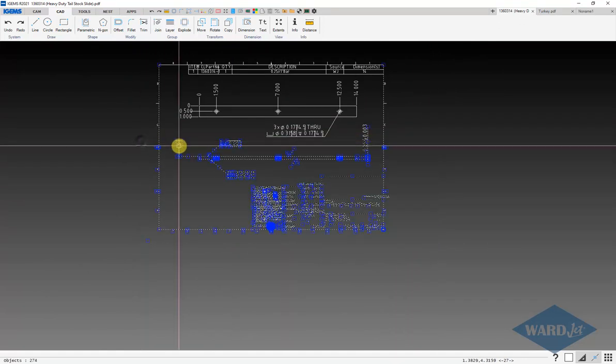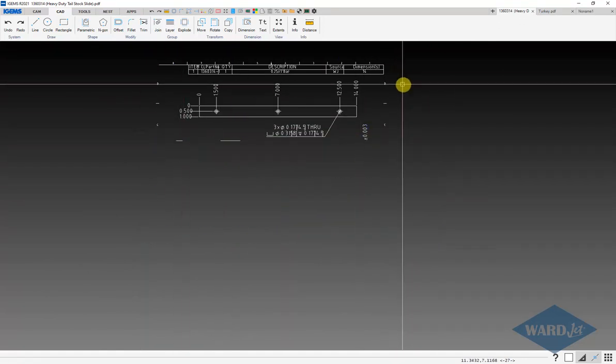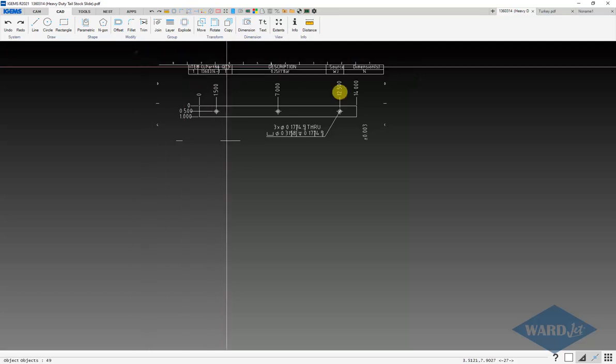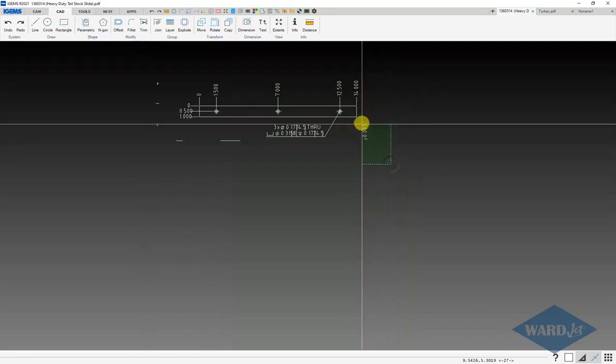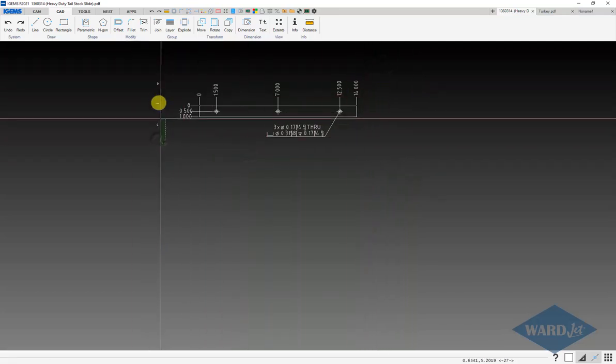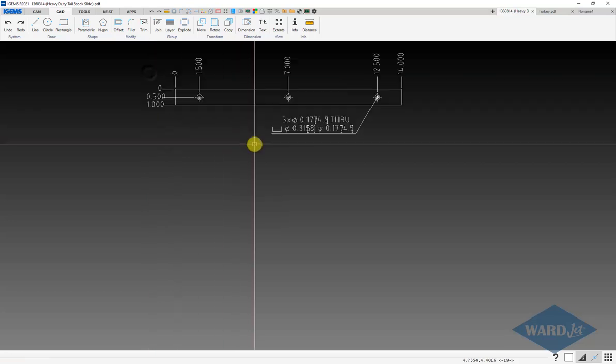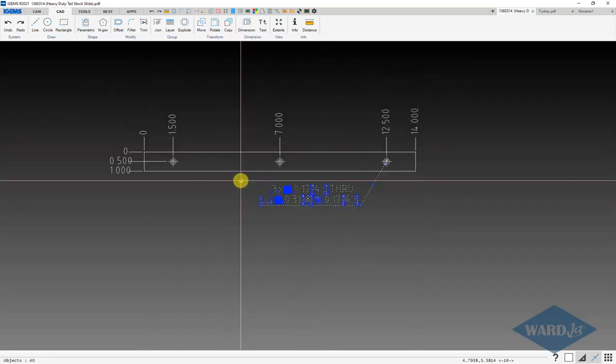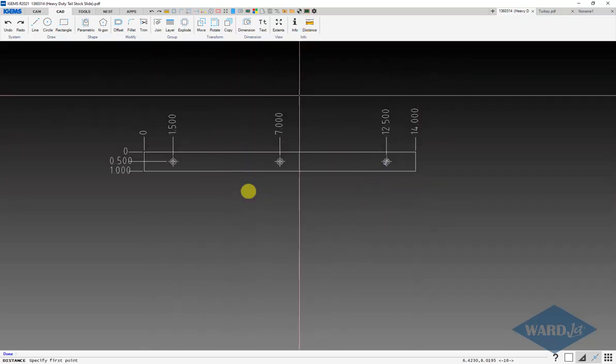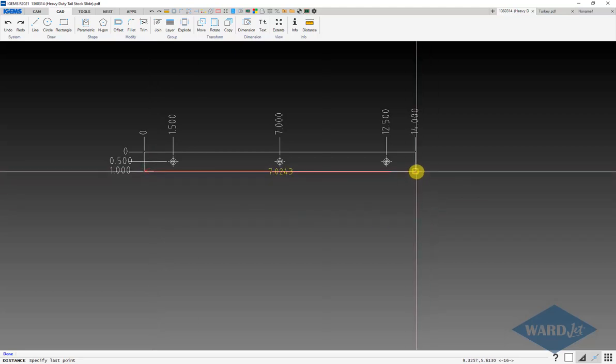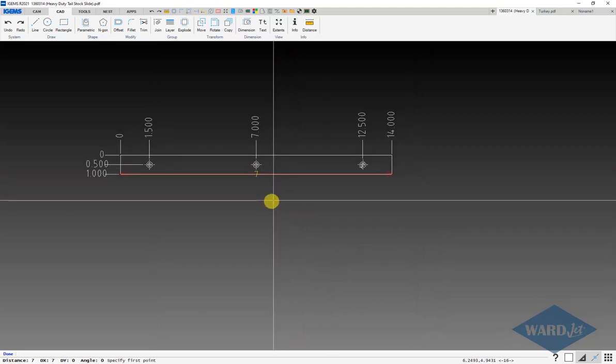We can go ahead and delete all of this information here. I'm going to leave some of it again so I have a reference to check against. If I measure right now from here to here, see that that is seven inches.